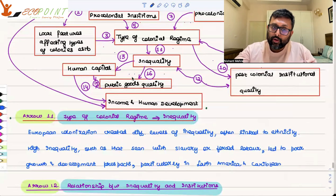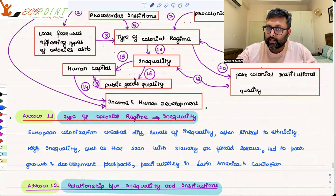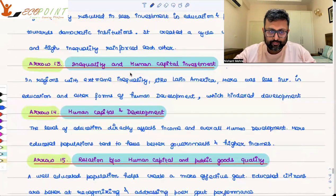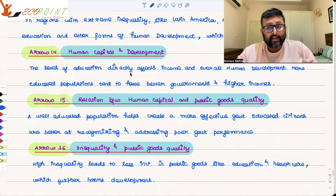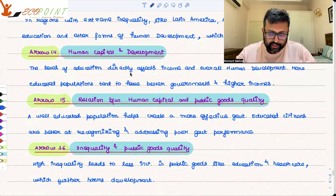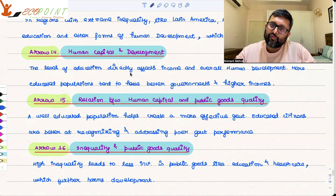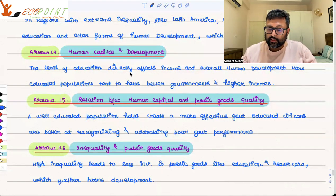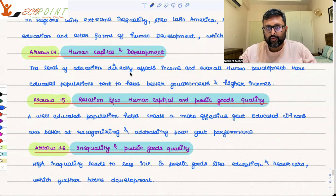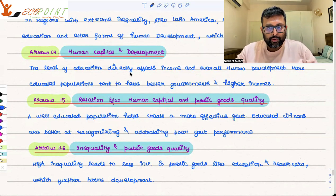Arrow sixteen: how inequality can also lead to poor public goods quality. If a country has more inequality, there is generally less investment in education and less investment in healthcare, which further harms development. So inequality is going to harm human development and income development. That is what we covered in this class.